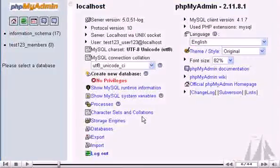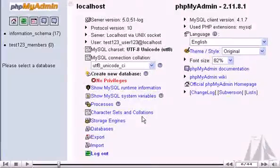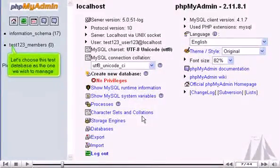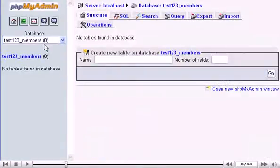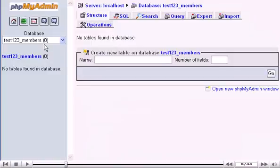This is the phpMyAdmin main screen. Let's choose this test database as the one we wish to manage. Currently there are no tables in this database as indicated here. We can create a new table here, but we're not going to do that now.